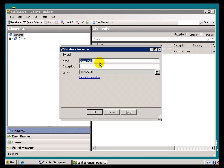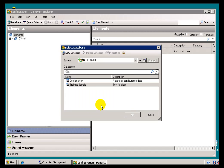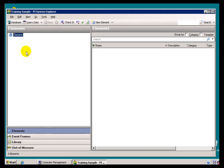So I'm going to go ahead and create this new database. My new database is called Training Sample. And this is a test for class, etc. I'll go ahead and say OK.